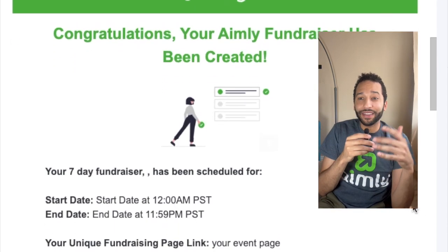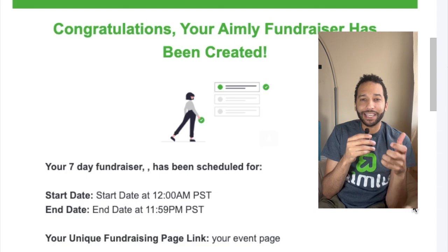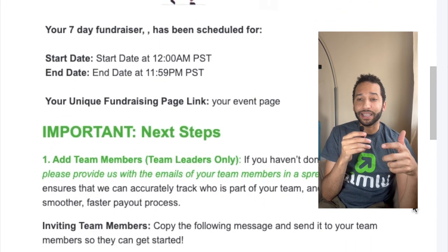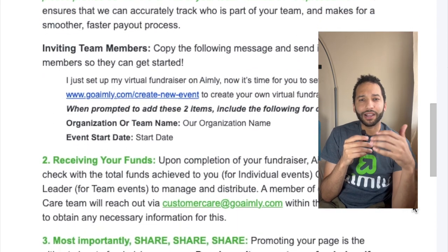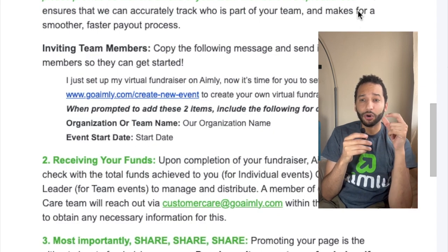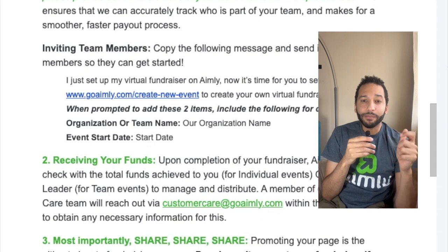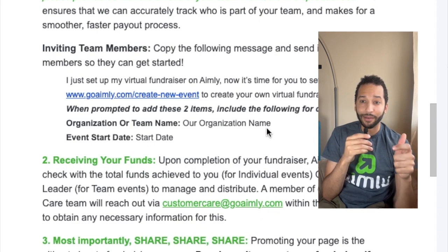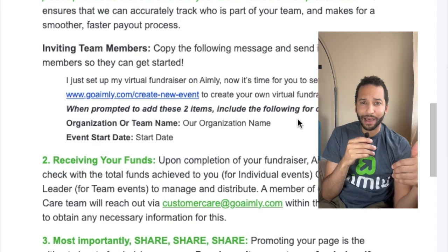You've created your fundraiser. This is the email you're going to receive that gives you next steps. As a team leader, you'll be able to scroll down and see a paragraph you can send to your team members with a link to set up their individual pages, along with the organization or team name and event start date you're using. It's very important that you use the exact same team name and start date that you set up, because that allows us to sync things on the back end.